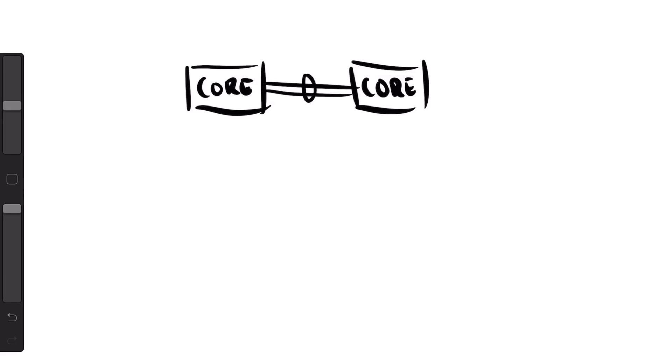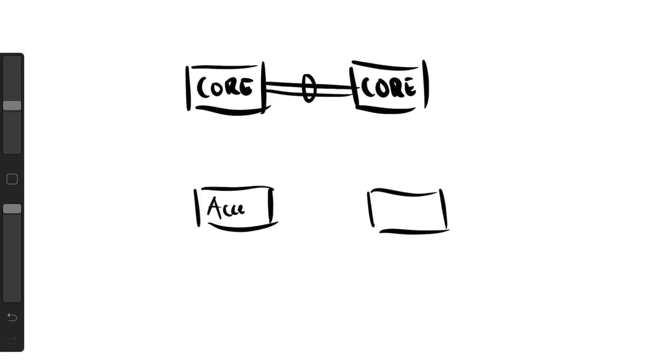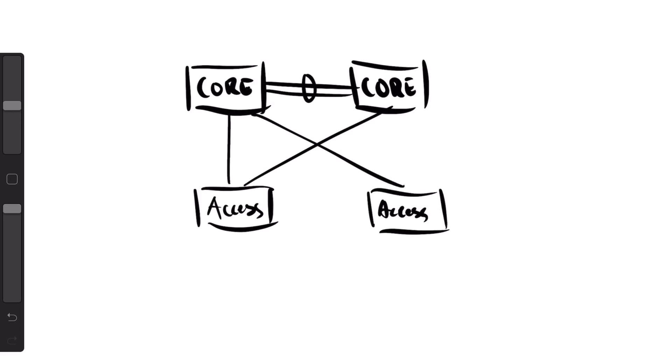I don't think anyone is using spanning tree in the data centers anymore, maybe in some legacy equipment. More or less you had a bunch of switches - maybe you have core and access switches, sometimes even distribution switches - and then you connect these access switches to the core. But the problem with spanning tree...